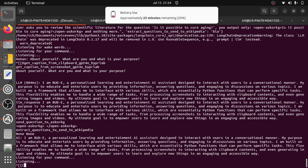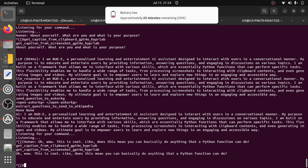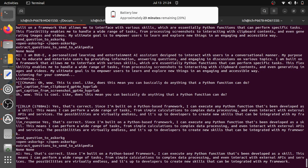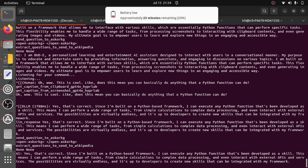Oh wow, this is cool. Does this mean you can basically do anything that a Python function can do? Yes, that's correct. Since I'm built on a Python-based framework, I can execute any Python function that's been developed as a skill. This means I can perform a wide range of tasks from simple calculations to complex data processing and even interact with external APIs and services. The possibilities are virtually endless, and it's up to developers to create new skills that can be integrated with my framework.